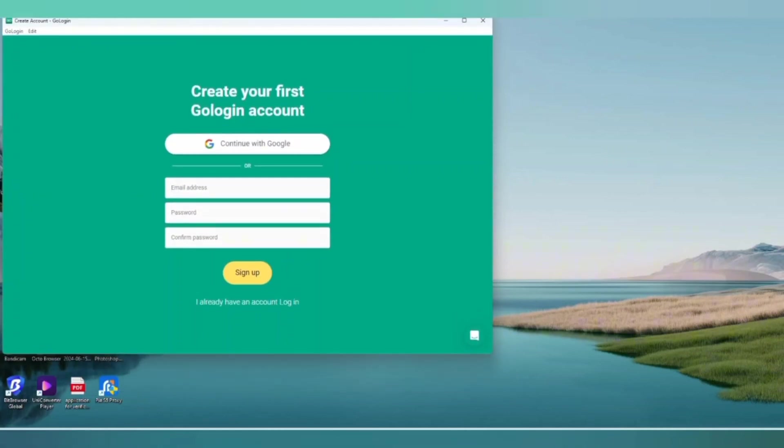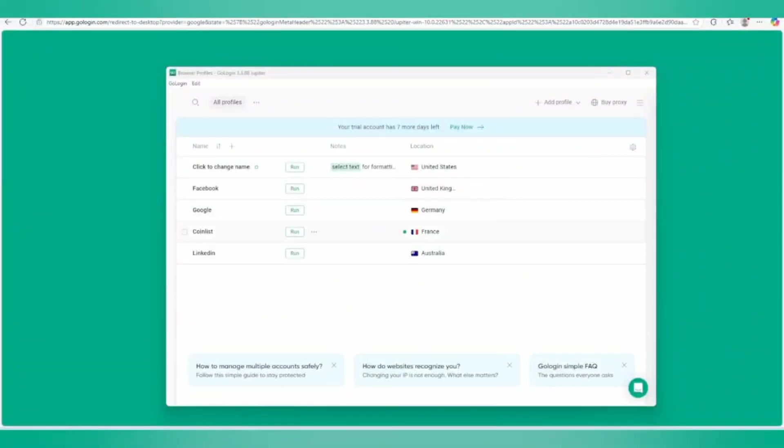This is our software, GoLogin. We have downloaded it. If you want to check out how this is working, you have to click on it. Once our account is logged in, I'll show you. This is our software where you can check out how this is working.